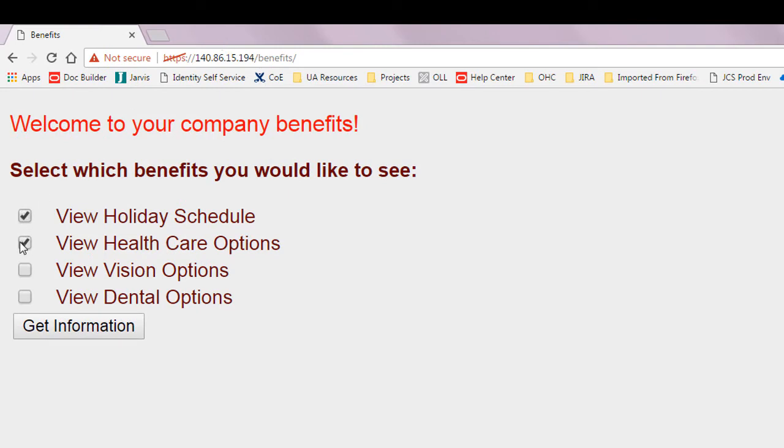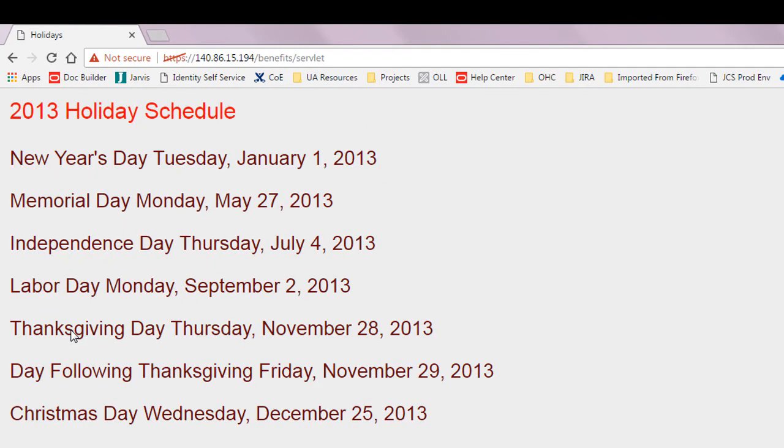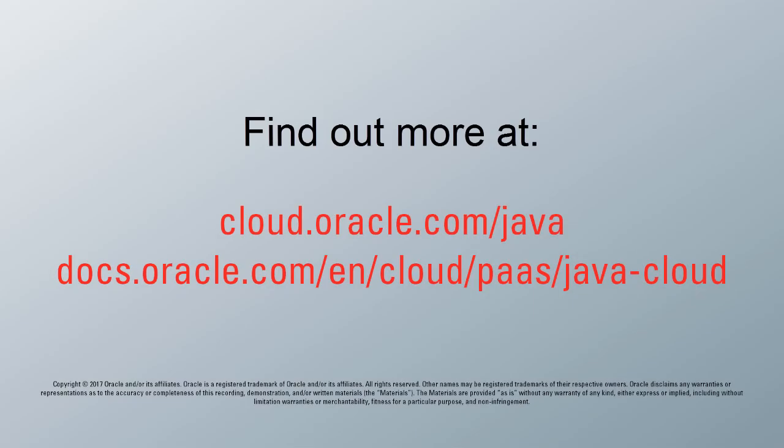I'll just make a few selections here, and I can see that the application was deployed successfully. To learn more about deploying applications and all other aspects of Oracle Java Cloud Service, visit us online at cloud.oracle.com.